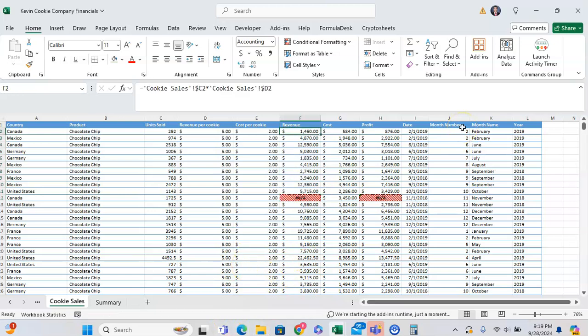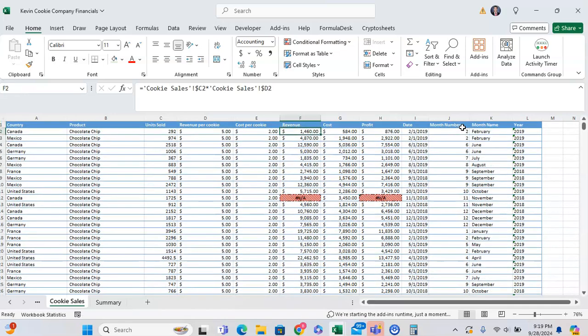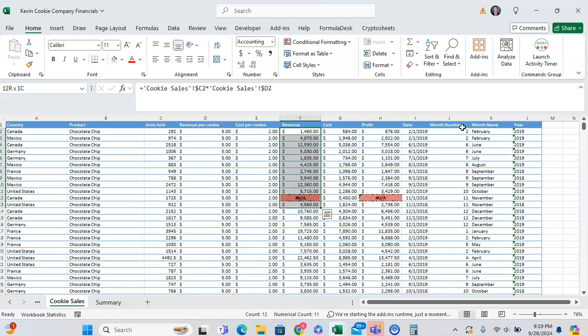So if there's a ton of data, you can highlight using Shift Down Arrow or Shift Page Down. And wherever you have the status bar go from sum to count, then you know where the error is in your data.